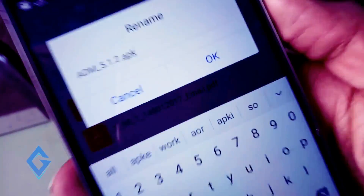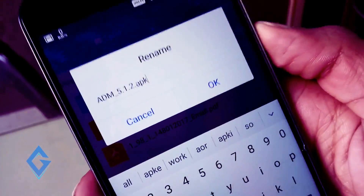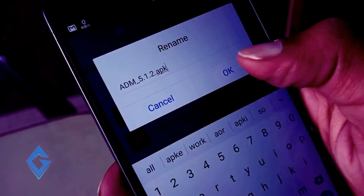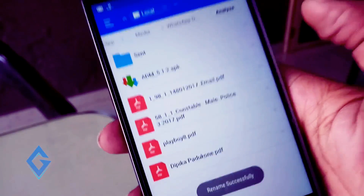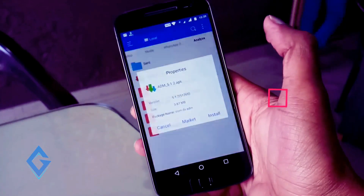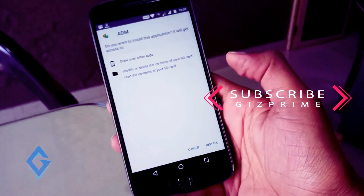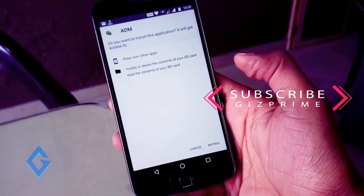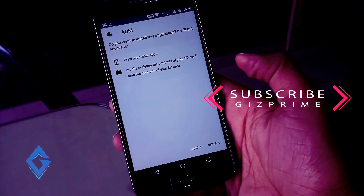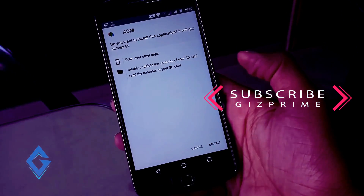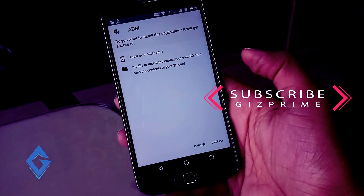Thanks a lot for watching this video. If you enjoyed it, please show your support by subscribing to the channel — that really helps me out. My name is Raj and I'll see you in the next one.